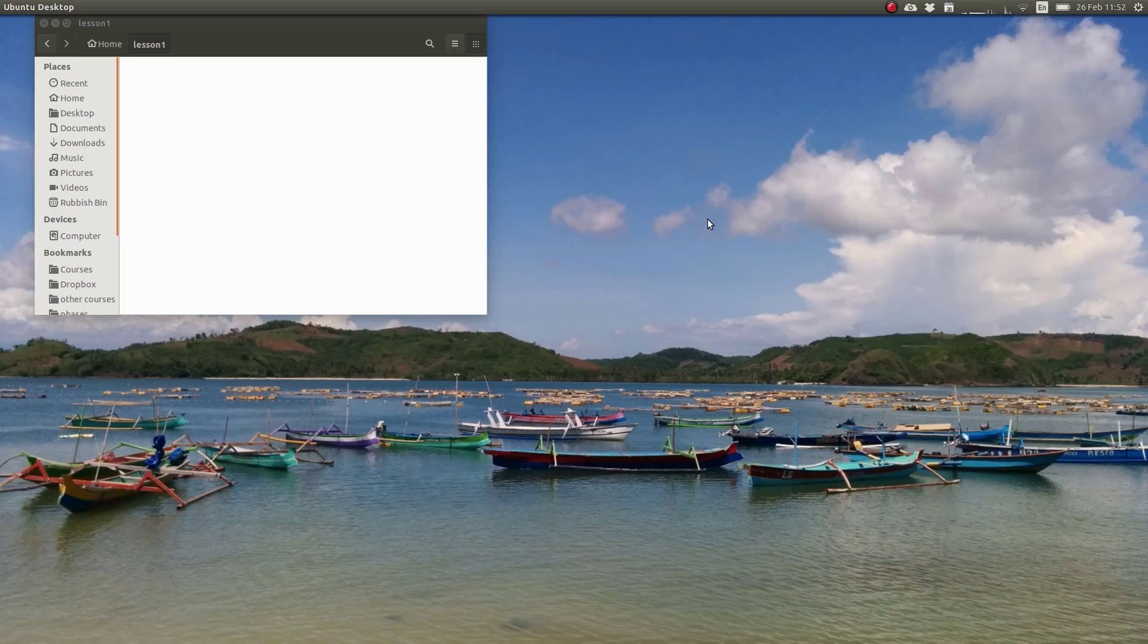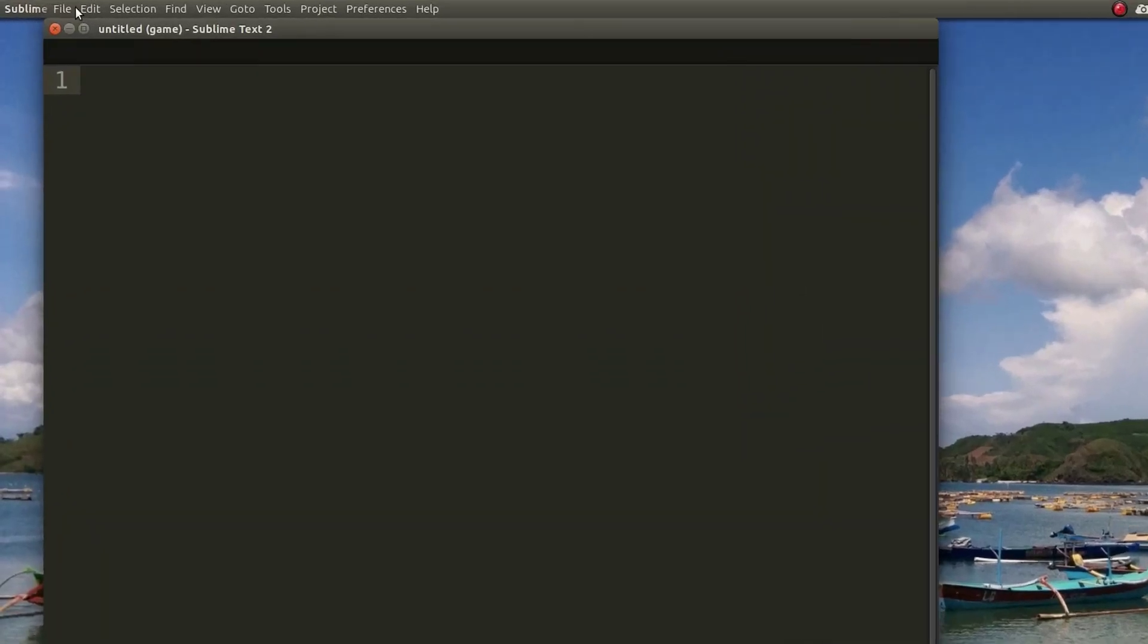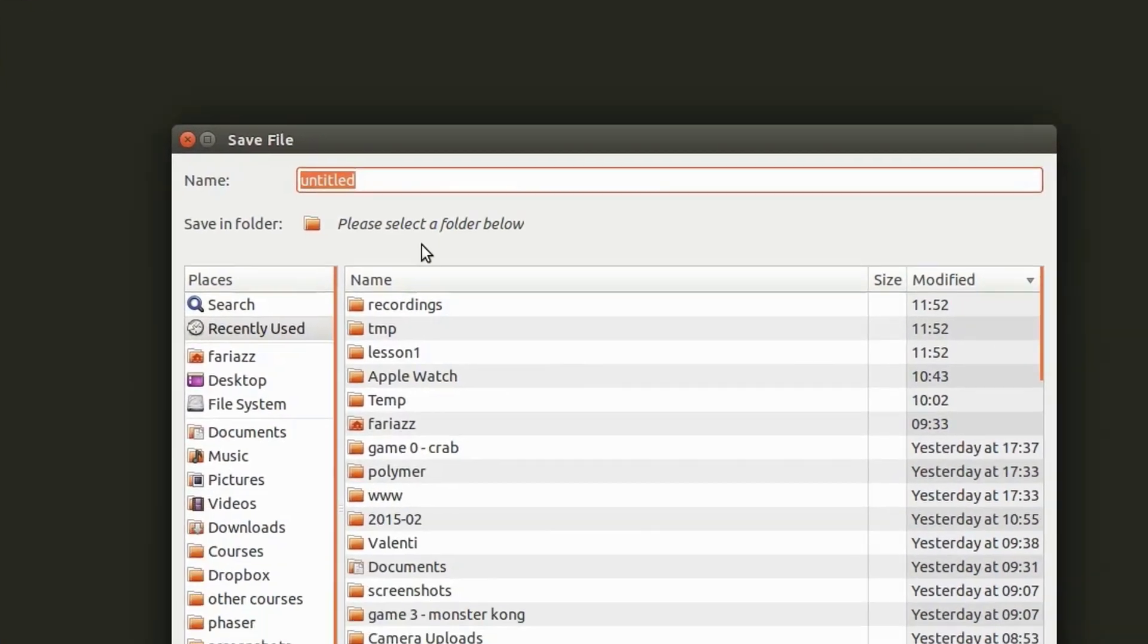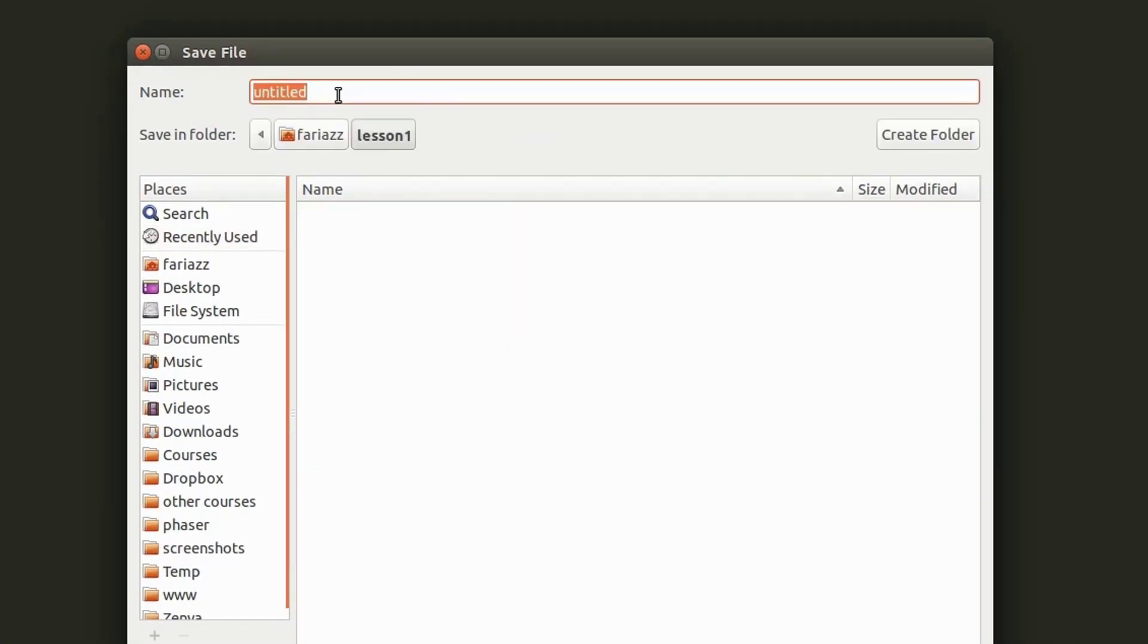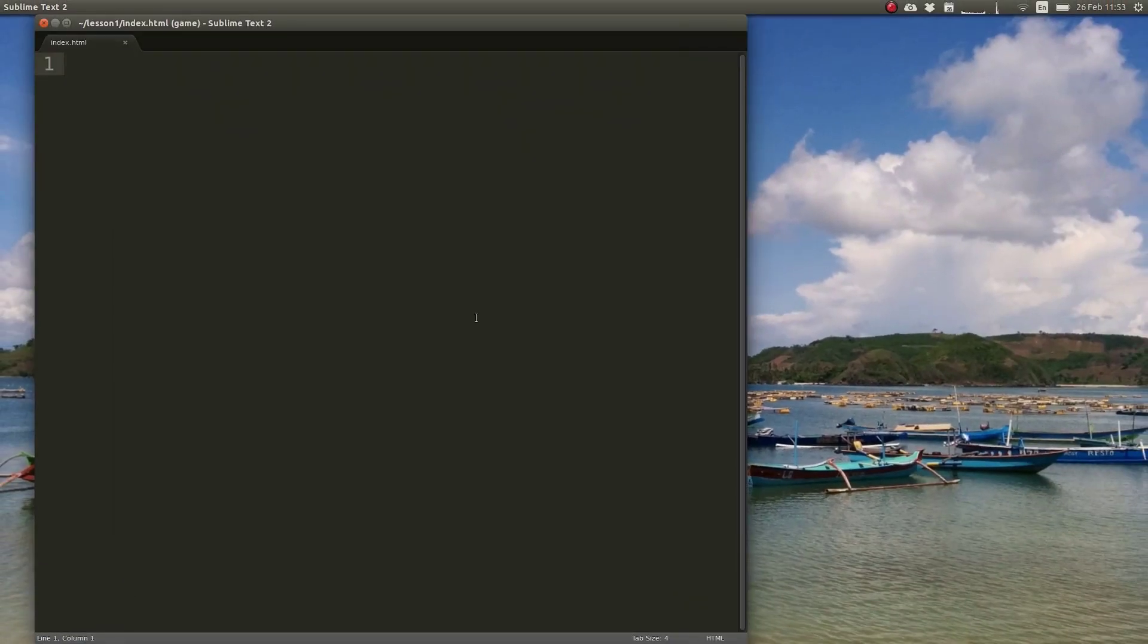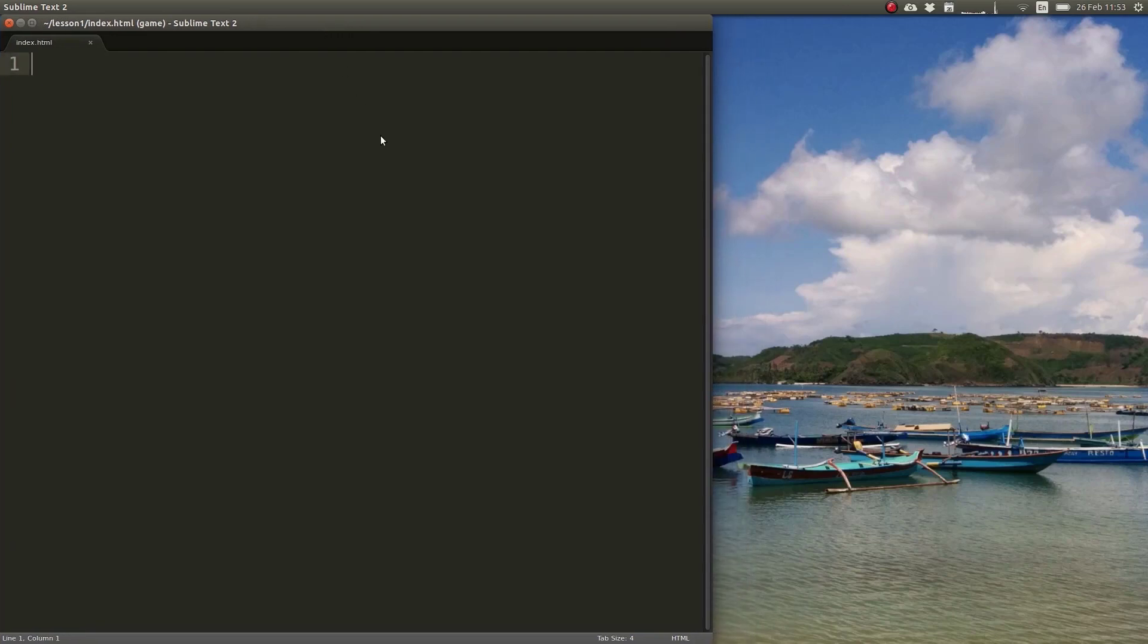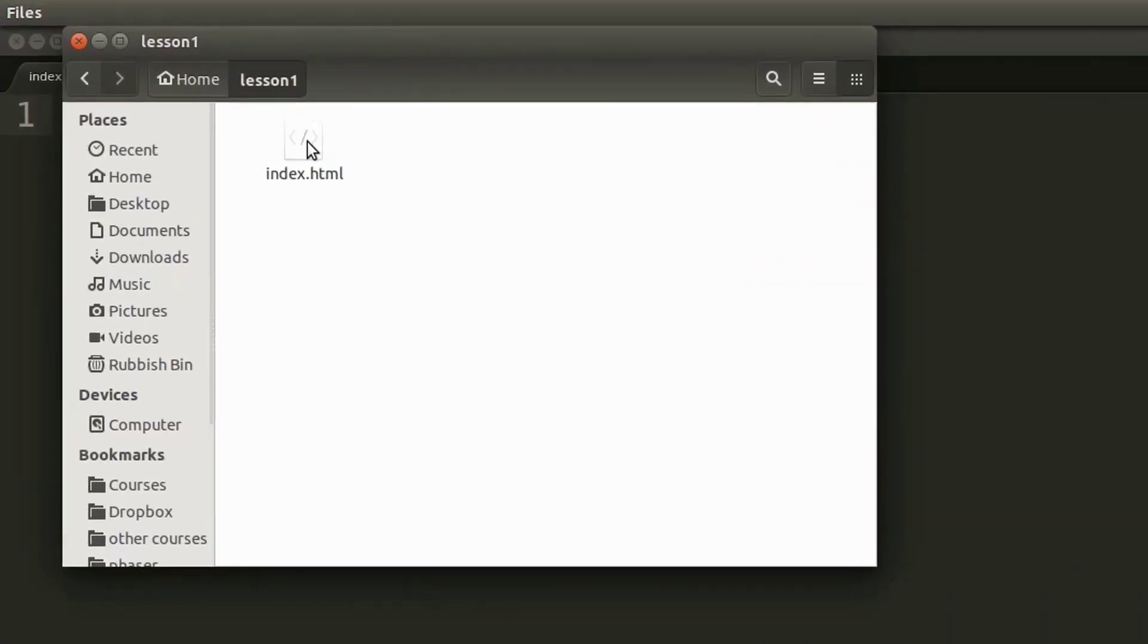We are going to start by opening up our code editor. Let's create a new document and save it as index.html. Now let's open this index.html file in our web browser. I'll be using Chromium which is the open source version of Google Chrome. You can use any web browser that you want for this course as long as it's a current web browser.